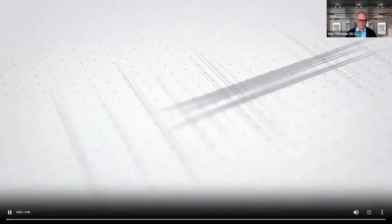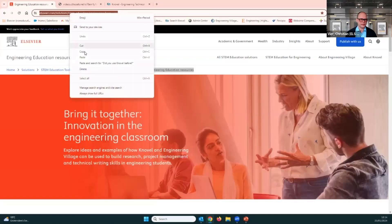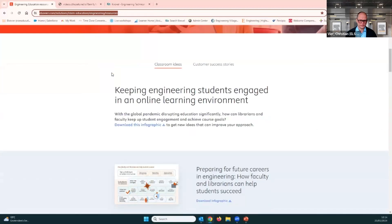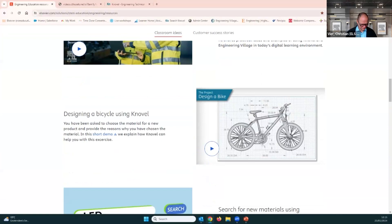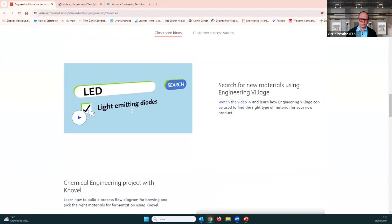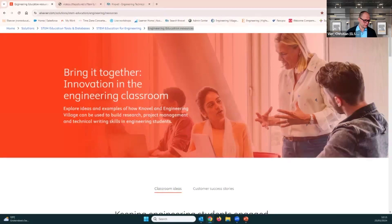I'll paste the URL to this website into the chat — it's freely available so you can see what's possible with Novel. We also have other use cases, like how to design a bicycle. This gives you an idea of how Novel can foster innovation in the engineering classroom. Now let's get back to our workshop. If you have access, you can search along with me.